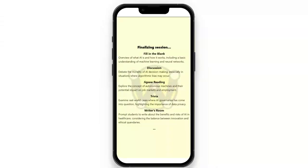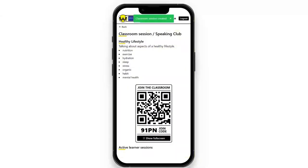Then we have a screen that shows while the session is being built. We can see 'Finalizing session' and the courses that are being generated. When that's finished, the instructor will have a screen such as this — this is the QR code to join the classroom. Here is another example screenshot showing the vocabulary terms, the topic, and the QR code.